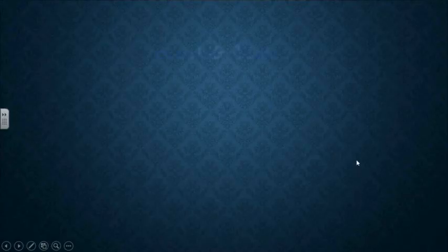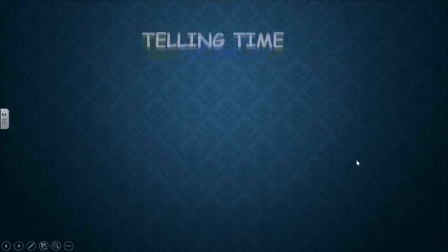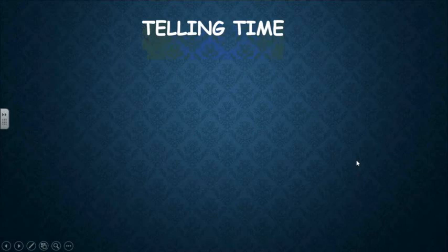Good morning students, how are you today? Today we will talk about telling time, or how can we read the clock.